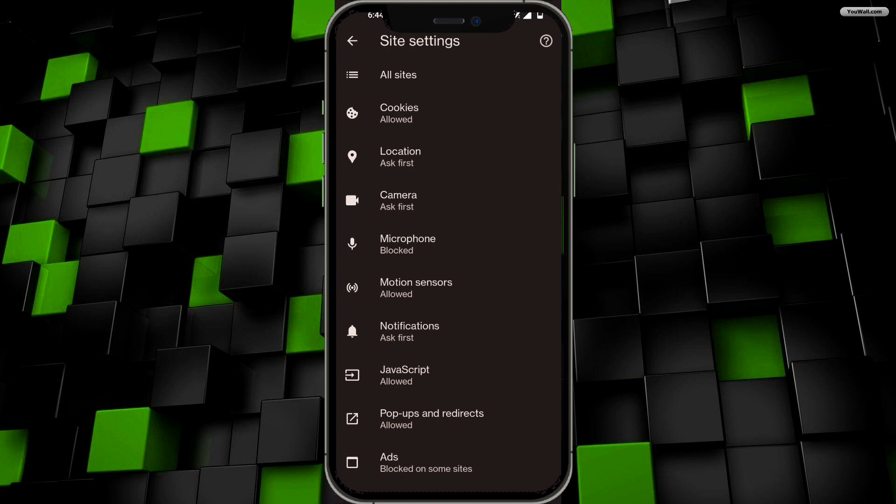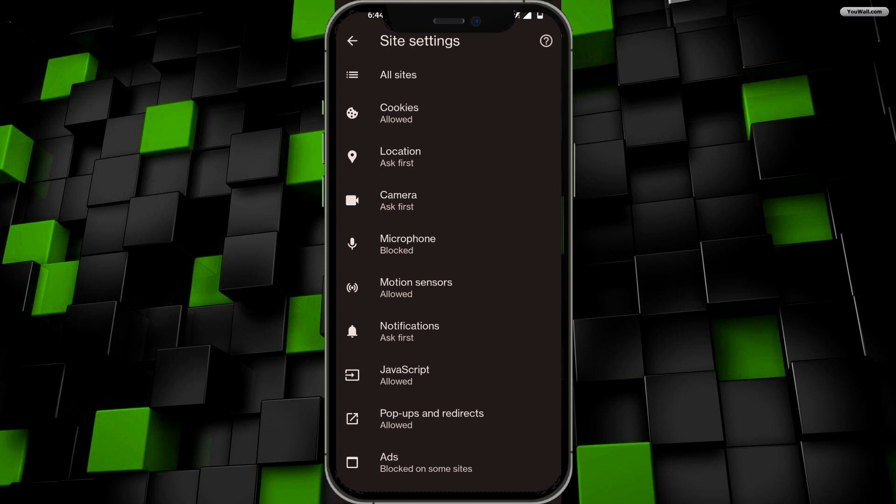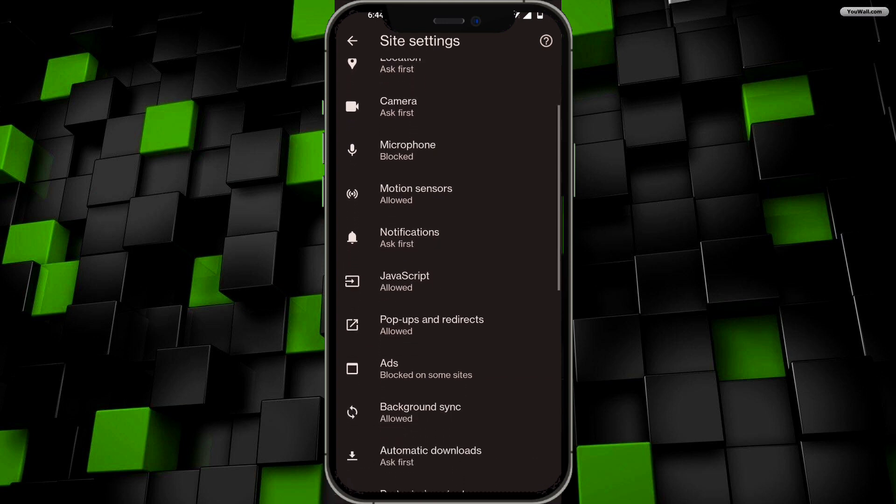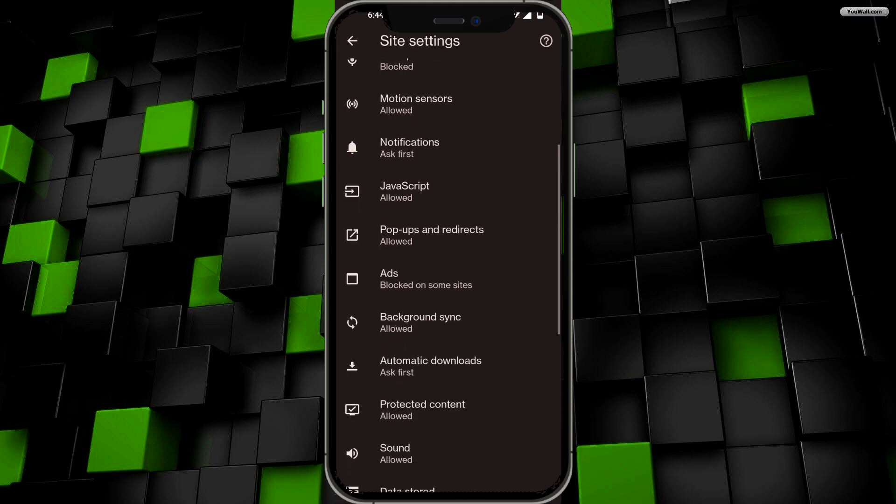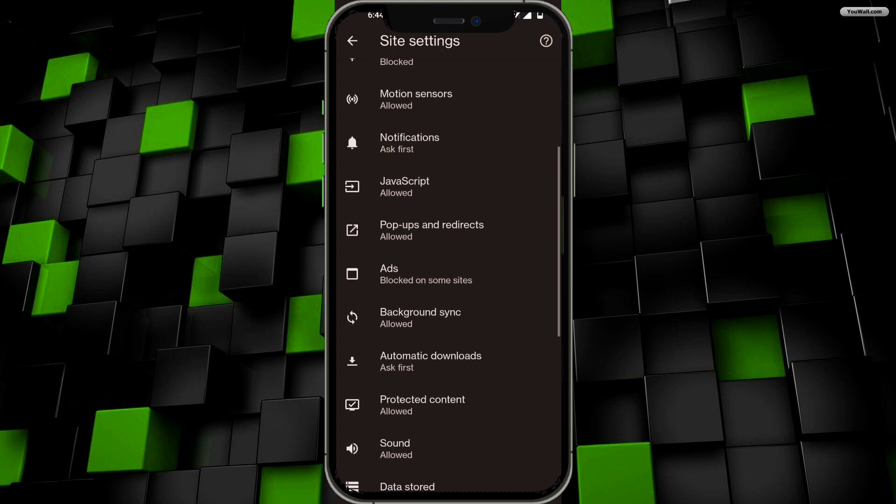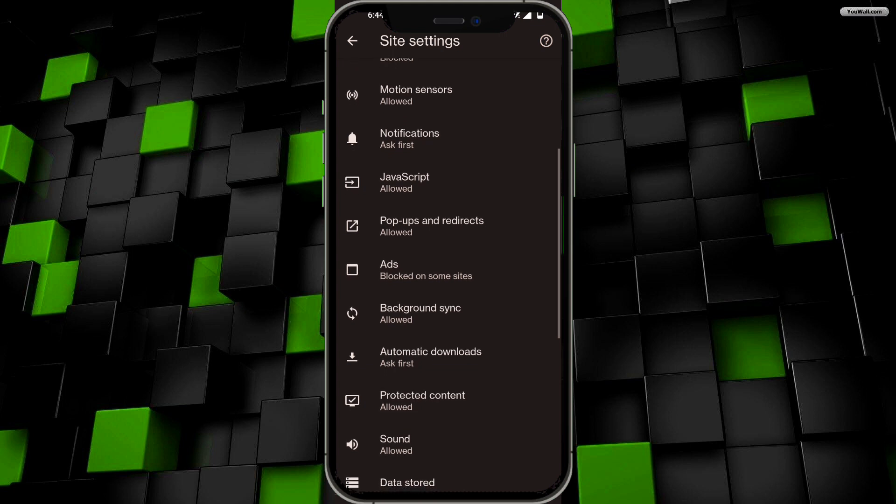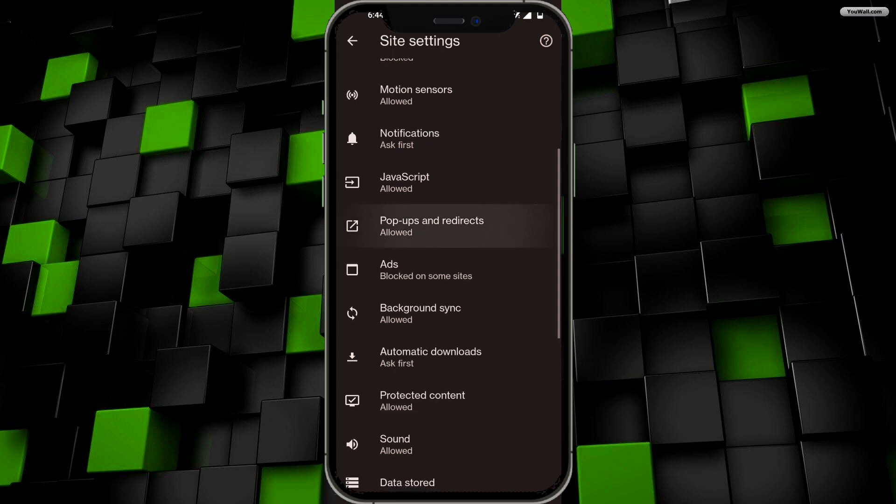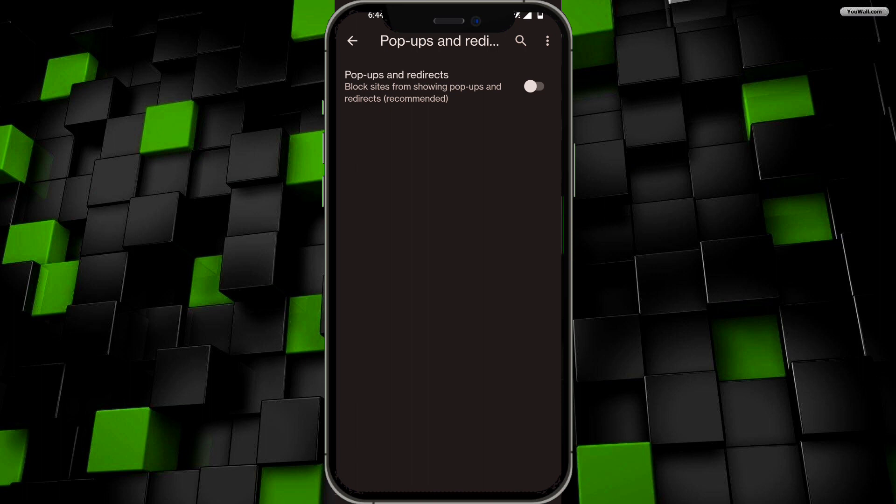Now, at the very bottom, you'll find an option that says 'Pop-ups and redirects'. Click on that option. You can see it says pop-ups and redirects are allowed and the toggle has been enabled. You have now disabled your ad blocker on Google Chrome and you'll be getting ads.